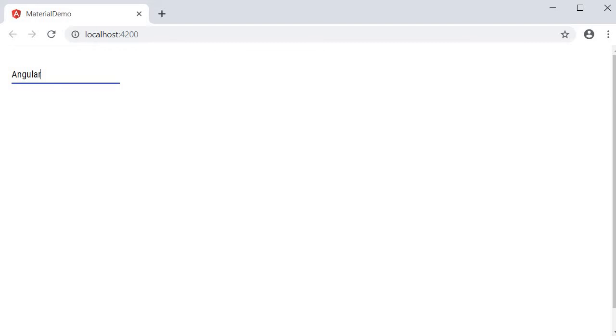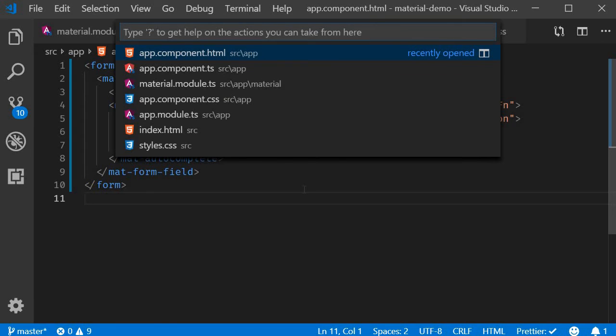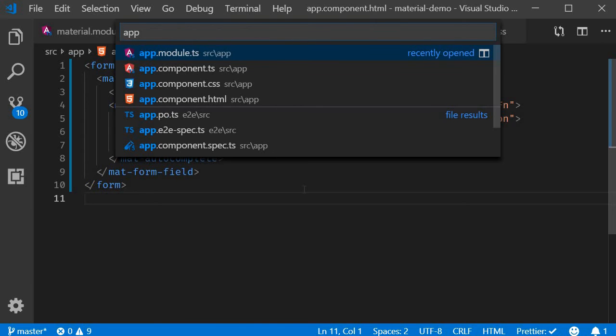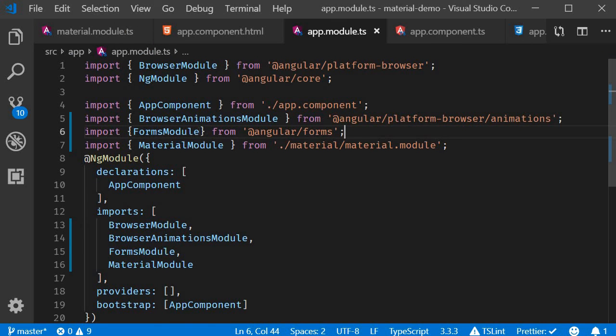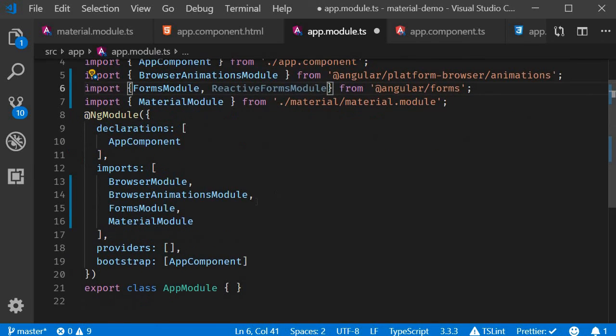All right, the first step is to import reactive forms module and add it to the imports array. So in app.module.ts, import ReactiveFormsModule from @angular/forms and add it to the imports array.